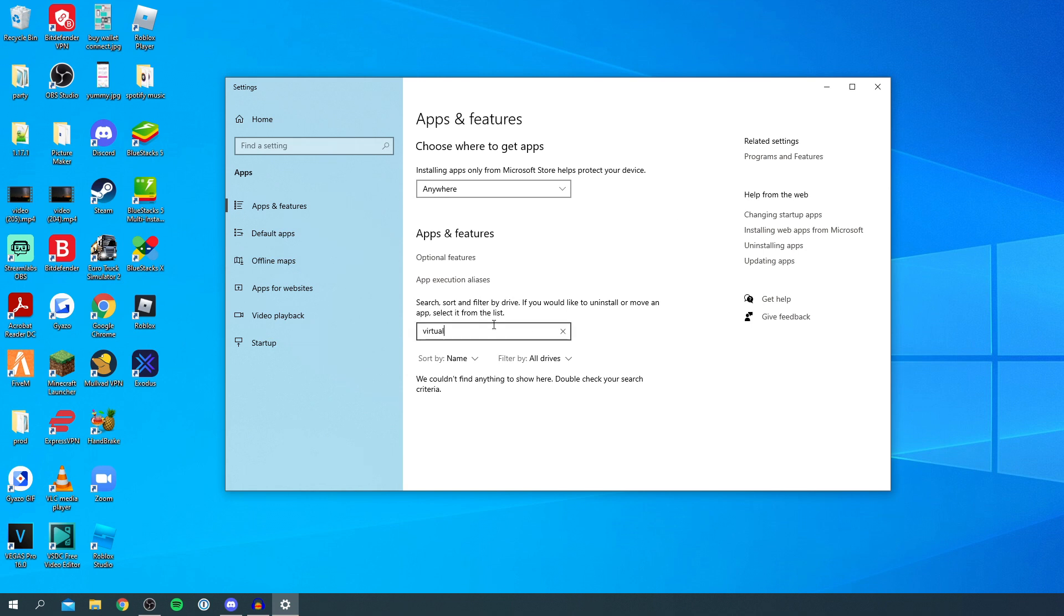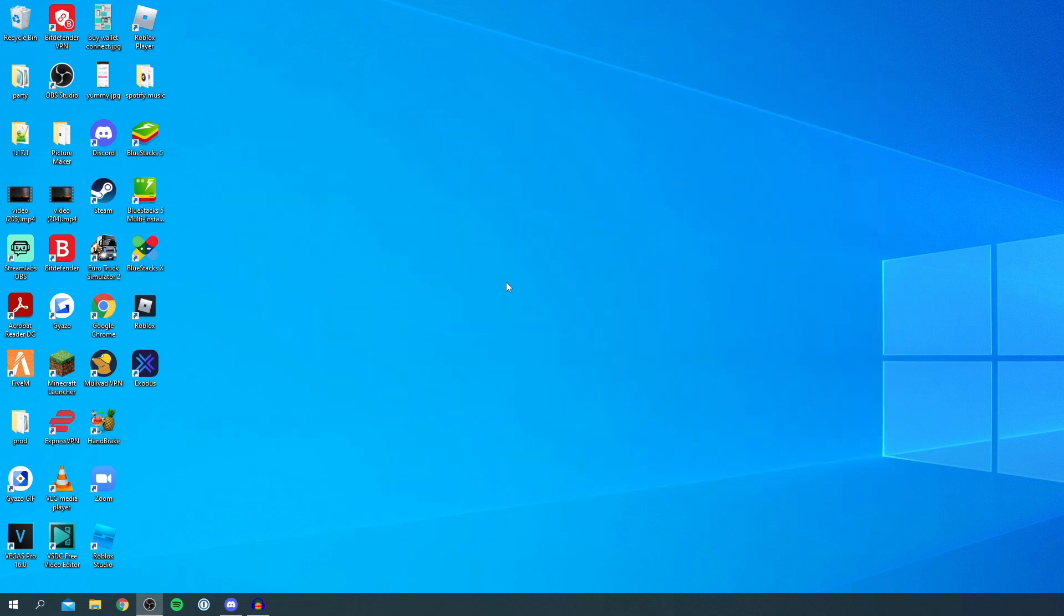And if we search for VirtualBox it's not there. Once it has disappeared that means it is fully finished and you're all ready to reinstall it if you want to or you can just not download it again.